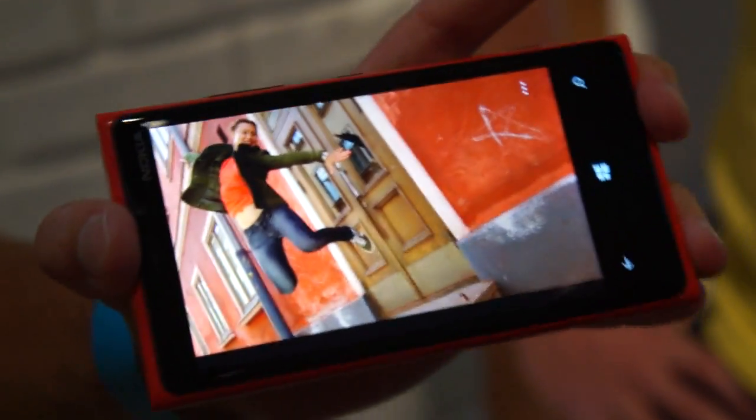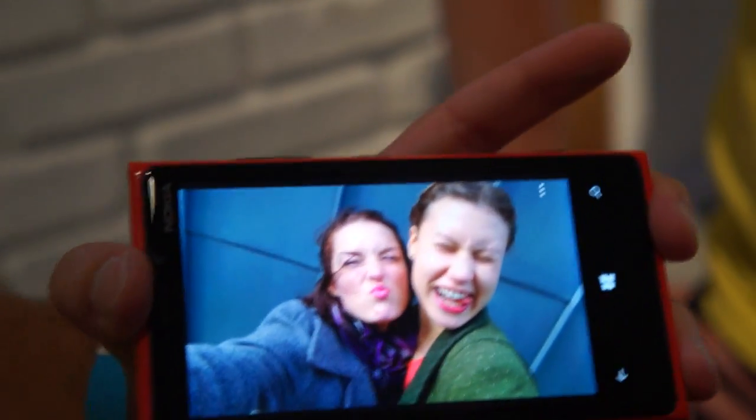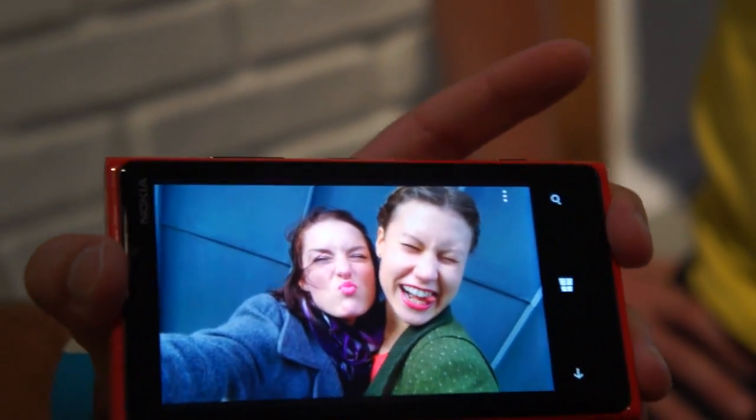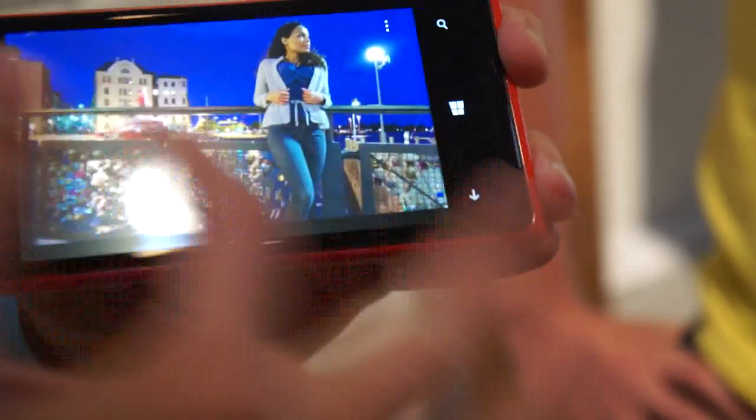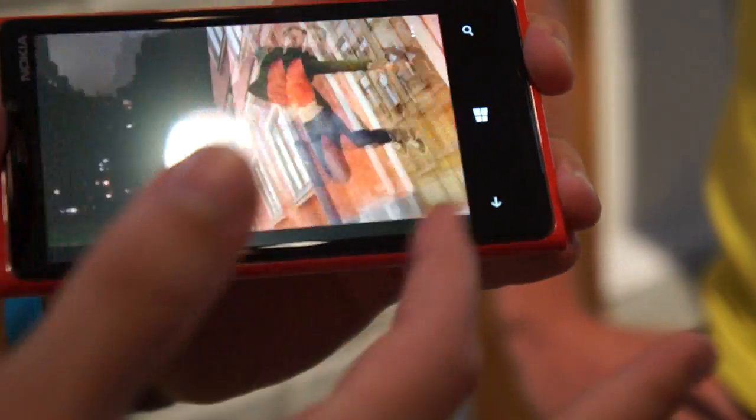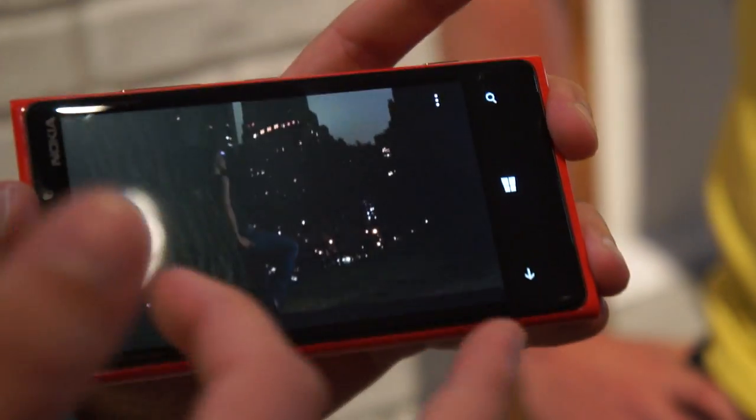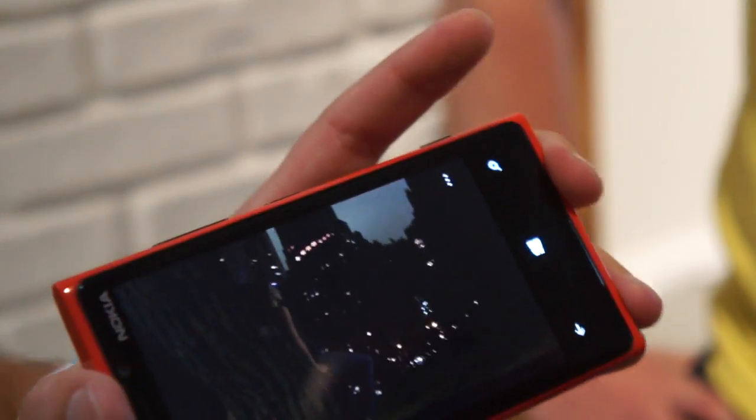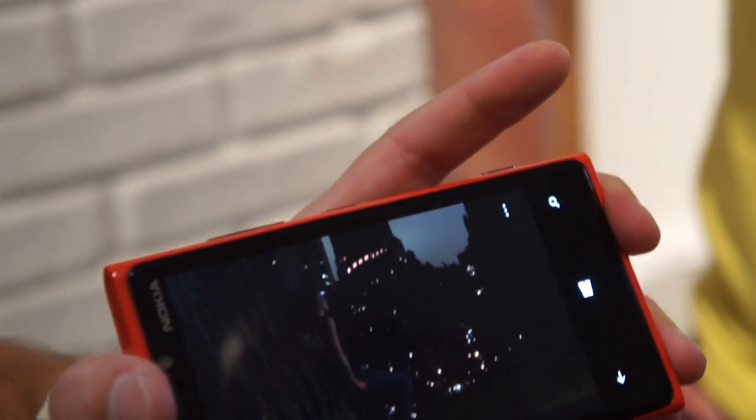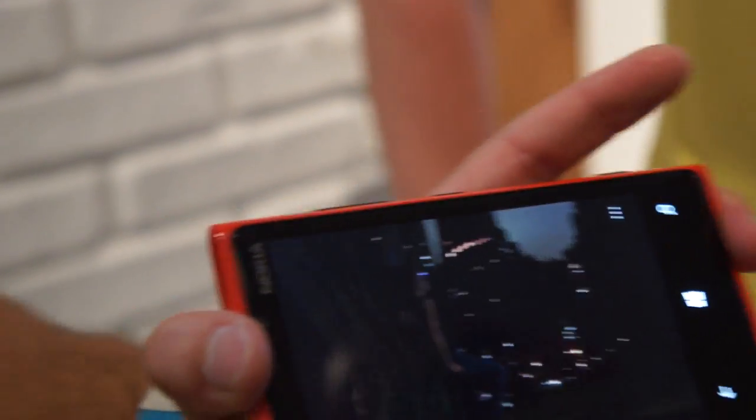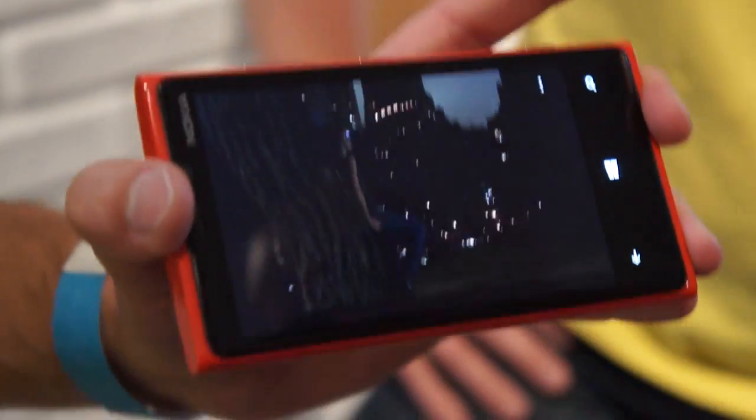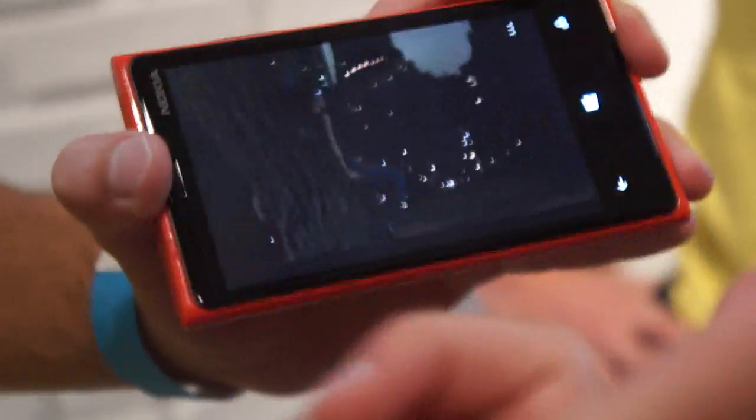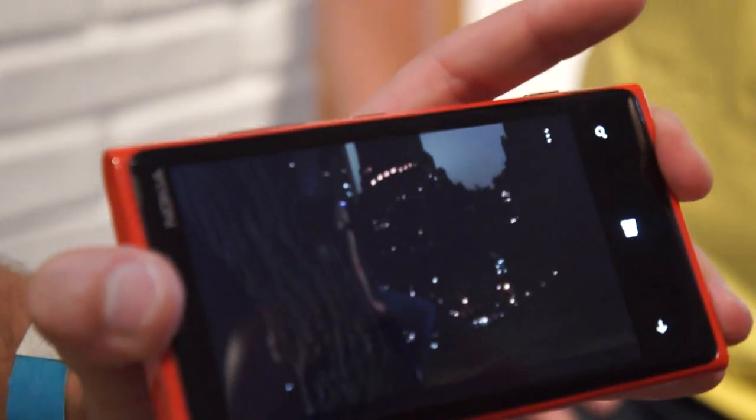And of course, in low light you get the best, biggest benefits. So have a look at this image. That's a picture captured in Central Park last night, midnight, with a competing device. Completely pitch black image.